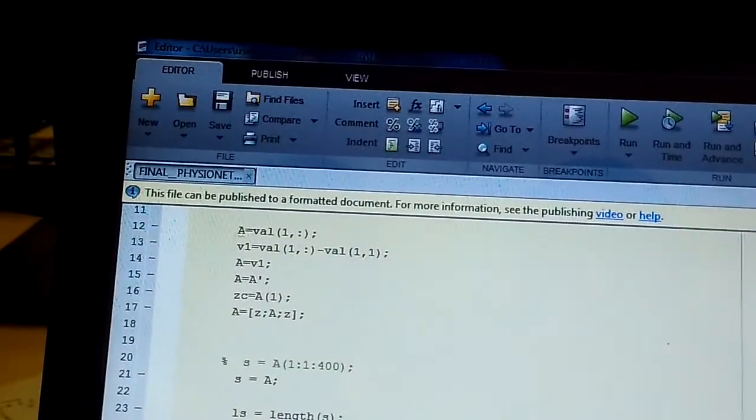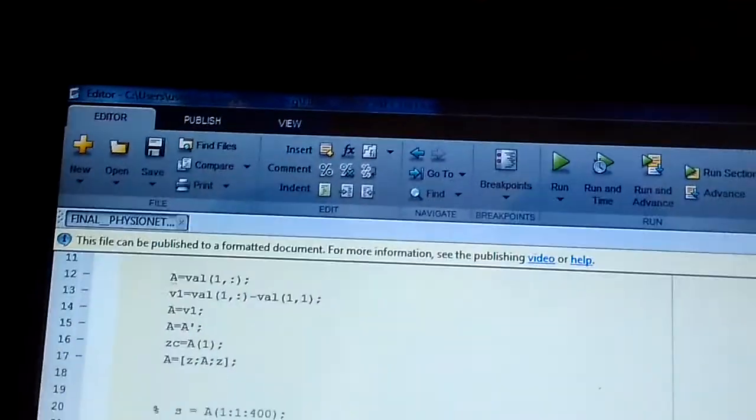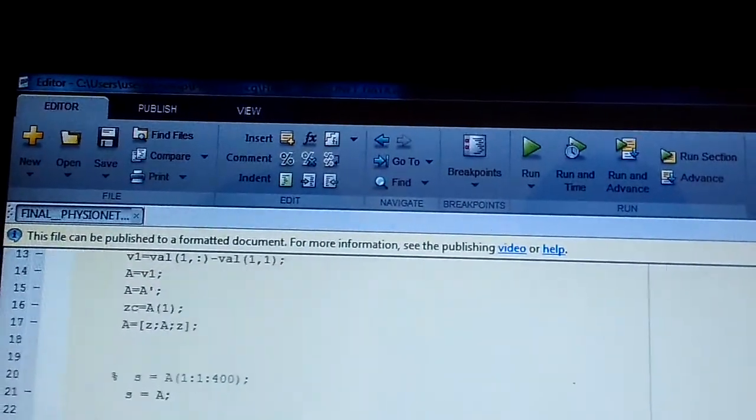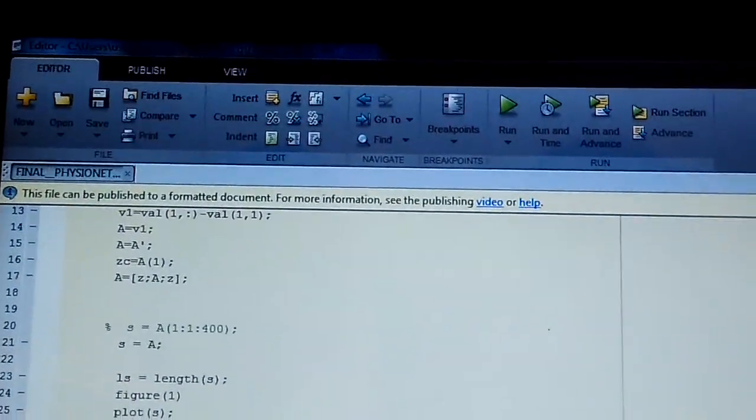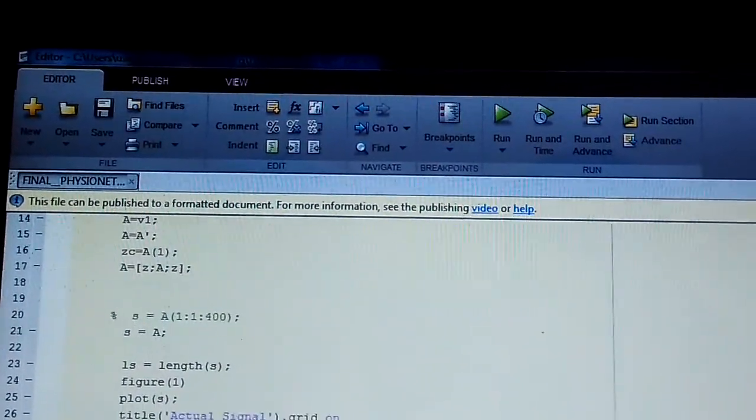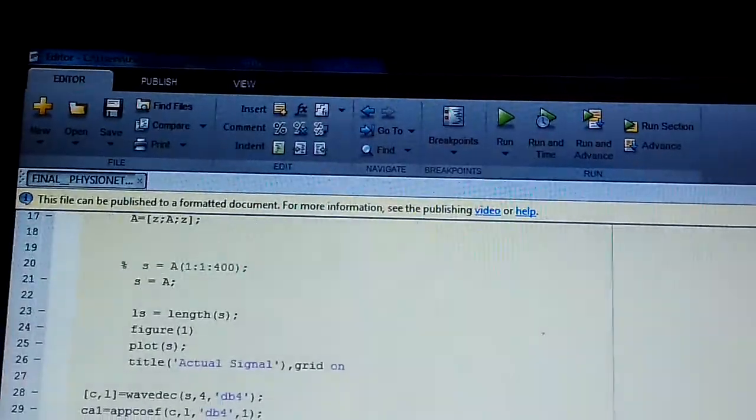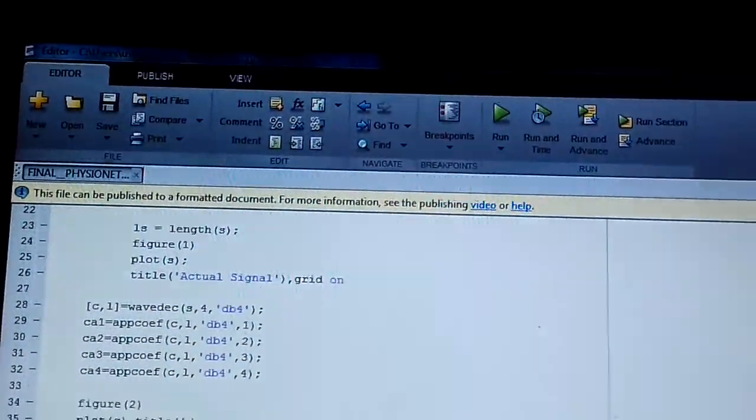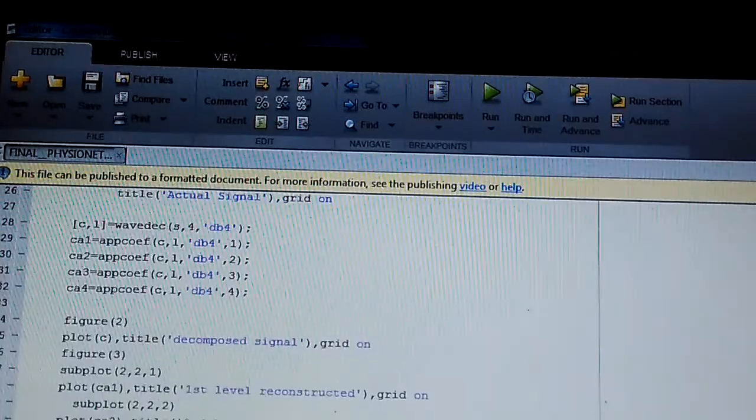By experimentation it was found that the location of R peak in third level decomposition is at 40th sample, which is located at 260th sample of original signal.